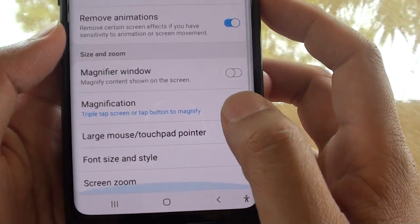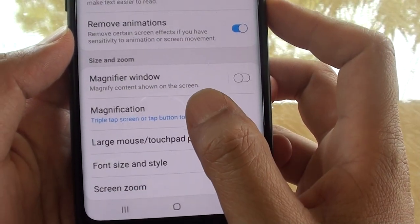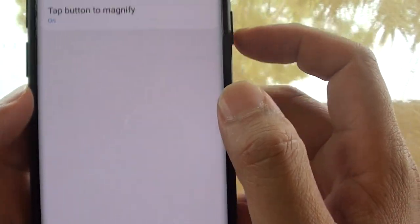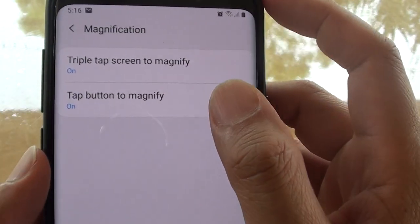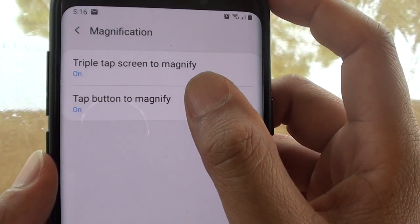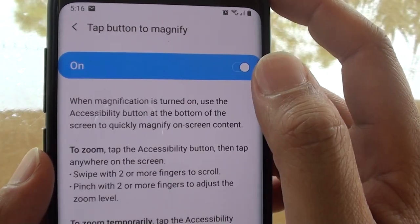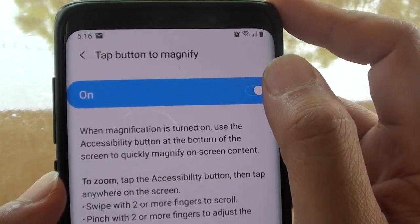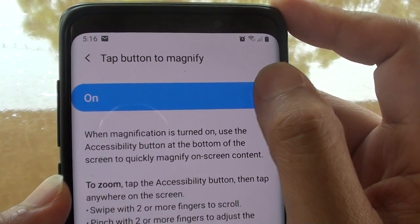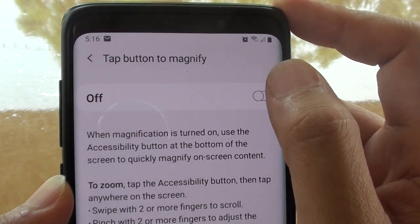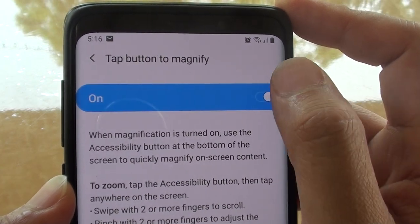Then tap on magnification, tap button to magnify it. Then tap on the on or off switch. This will turn on or off.